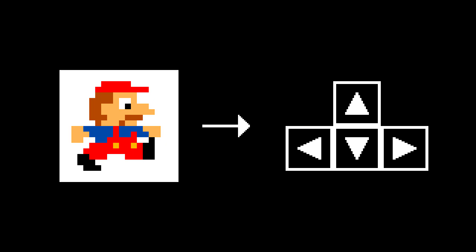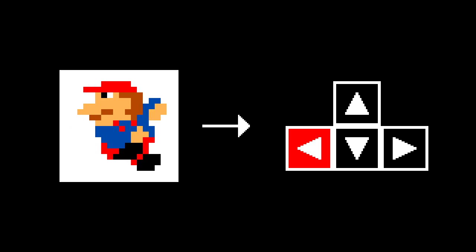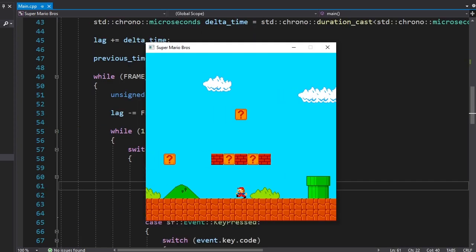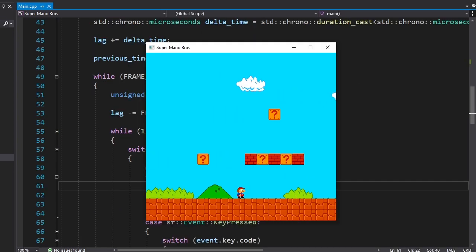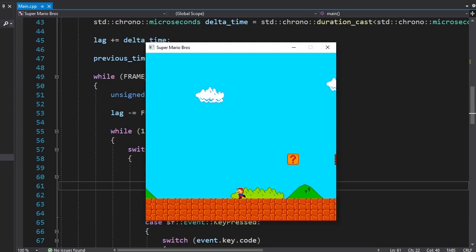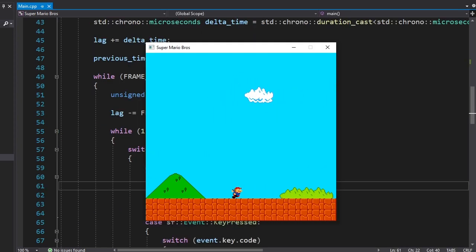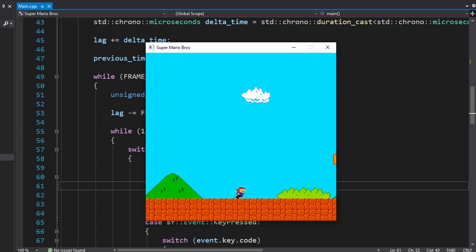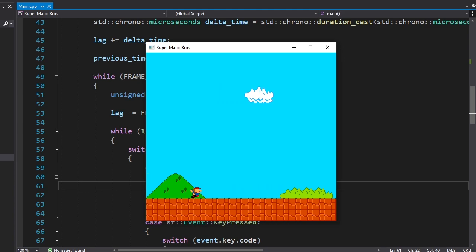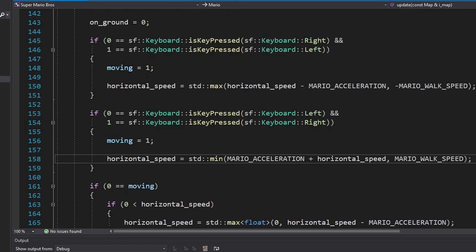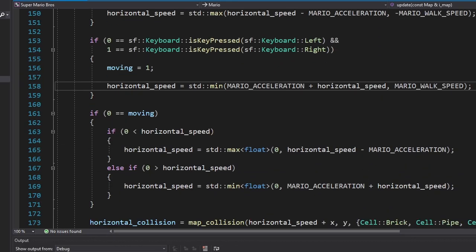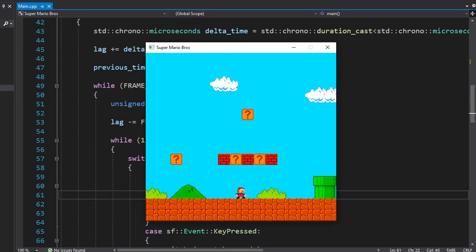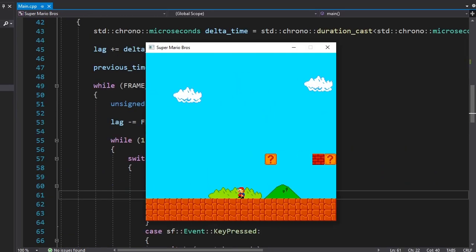But we're not done with Mario just yet. We also need to add the breaking sprite. We'll show the sprite when Mario is walking in one direction and the player is pressing the opposite direction. Here's how it looks in the code. At first I was happy that it worked. But then I pressed both keys at the same time and this happened. To fix this bug I had to rewrite the movement code. And now when we press both keys Mario stops moving.